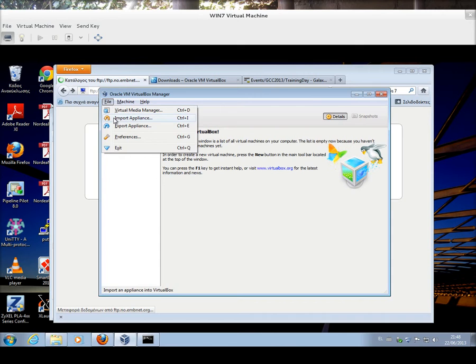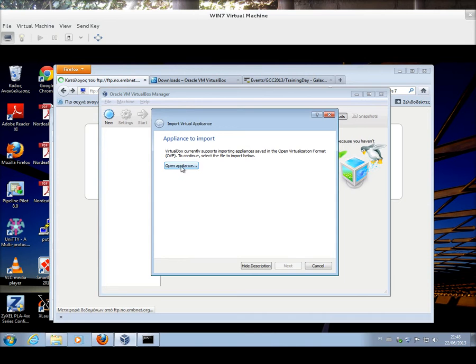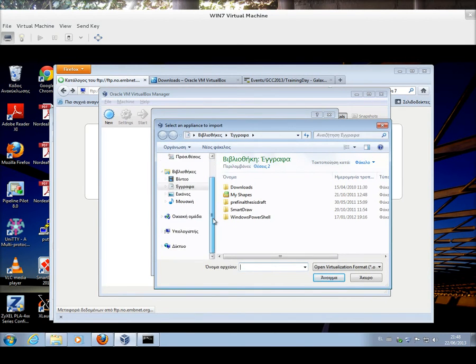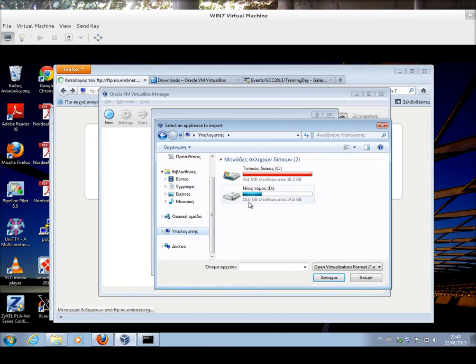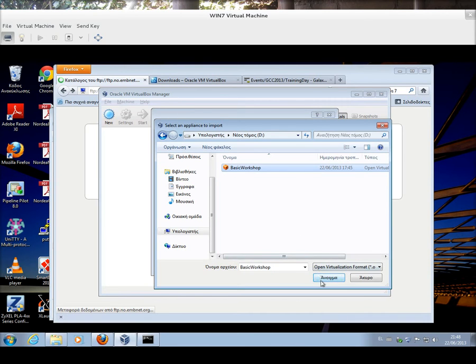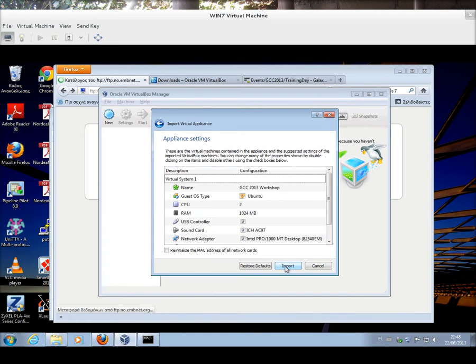I'm going to import it, and I choose from the file menu Import Appliance. Then, I'm going to go Open Appliance. I'm going to point to the place where I have my image, and that is my D volume. I'm going to left-click on the Basic Workshop OVA image, and I'm going to open it. And I click Next.